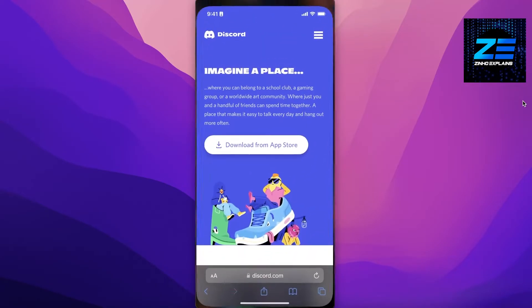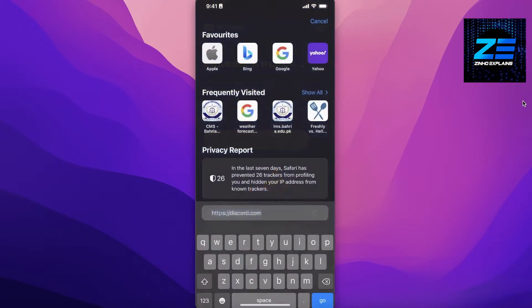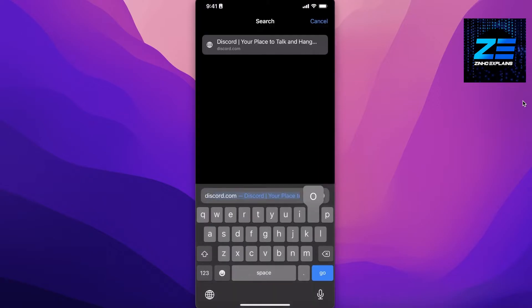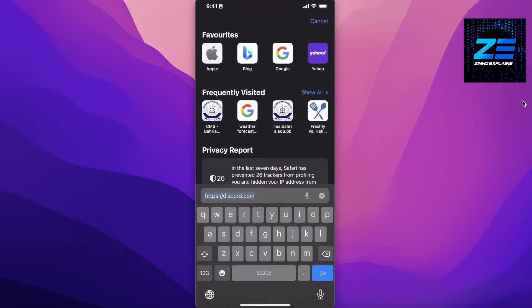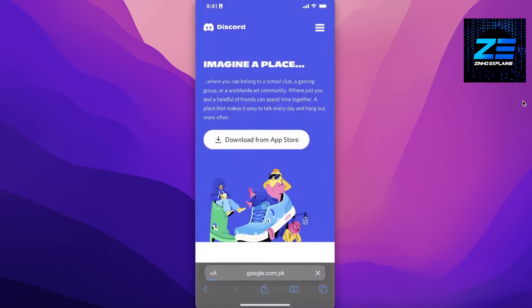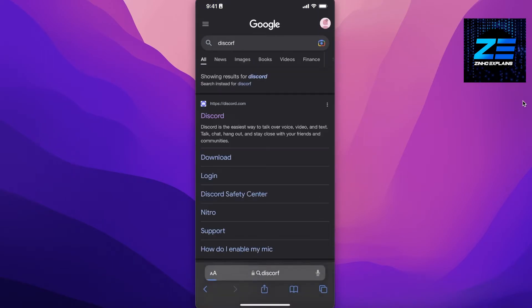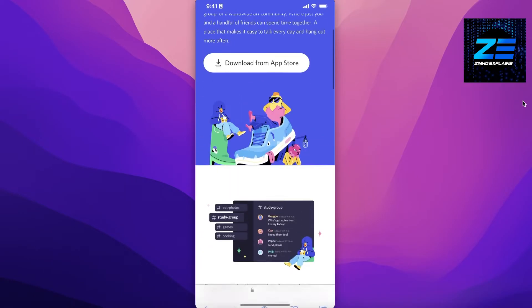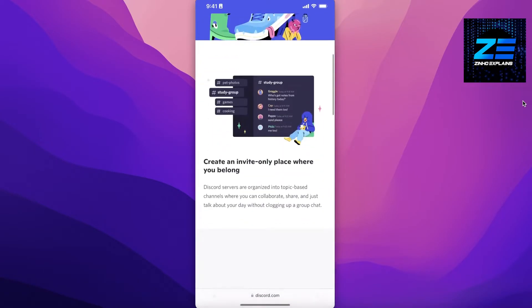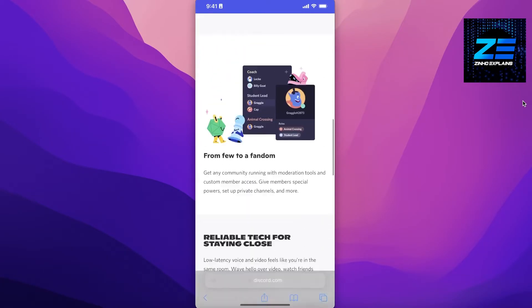If you are an Android user however, you can go open up your browser and then you can search for Discord. Once you click on Discord, you can open this up and this will allow you to log in on your Discord via your browser if you're an Android user.